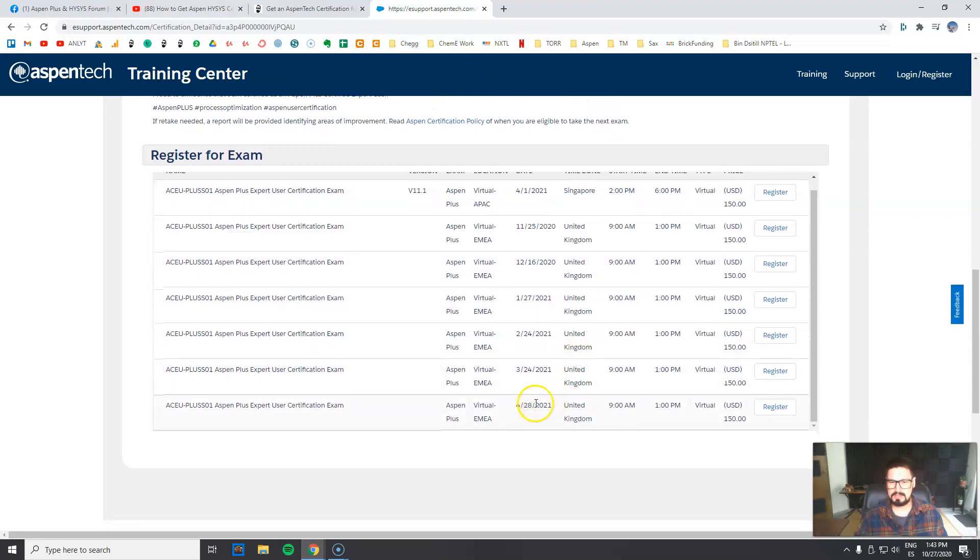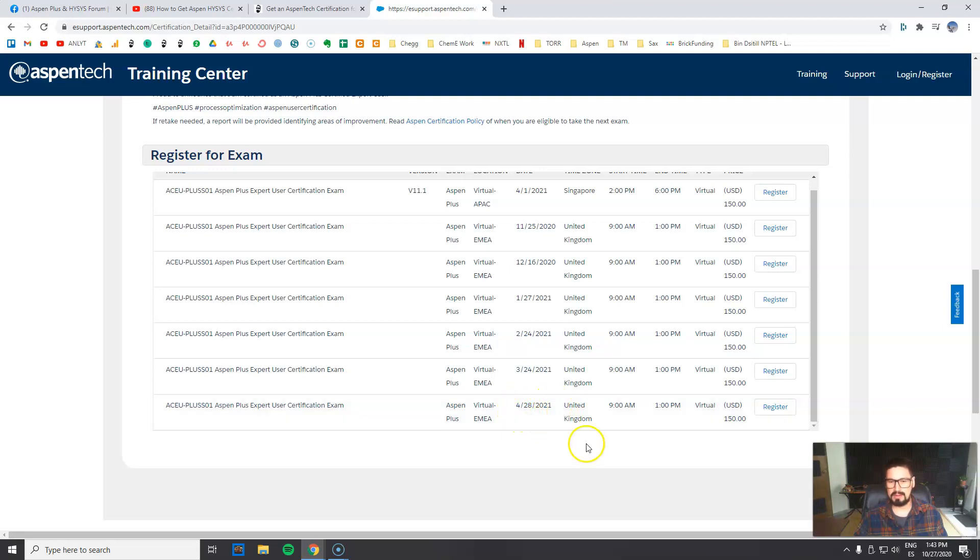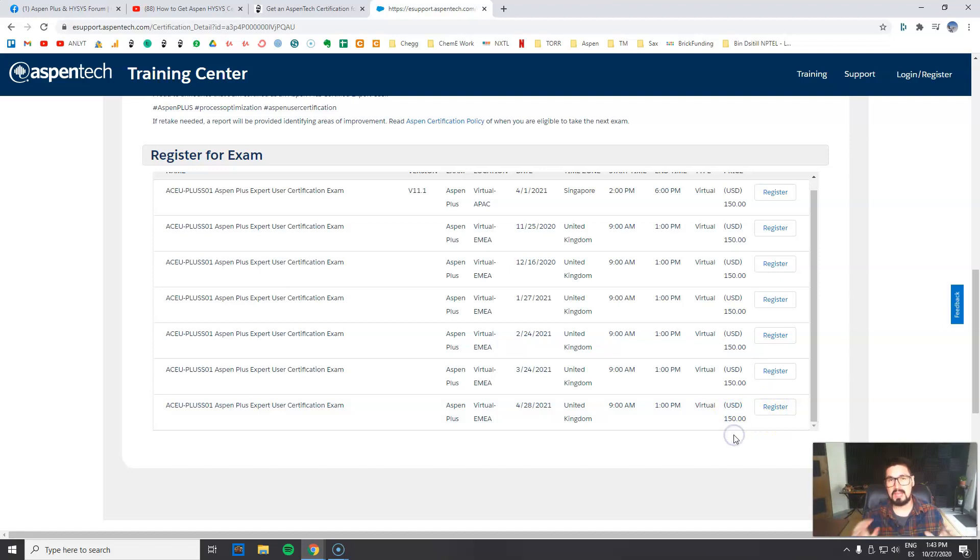Let's say that you want to enroll on the last date, the 28th of April next year. That's awesome, right? So right now the price of the exam - only the exam, not the course preparation, only the exam - is $150 US dollars.